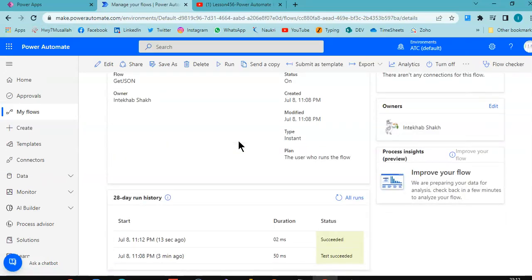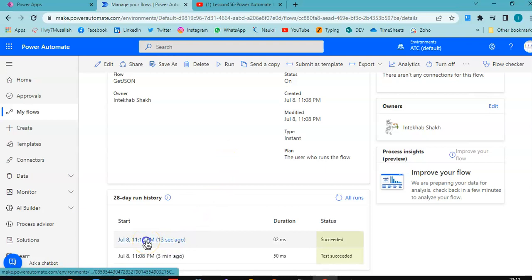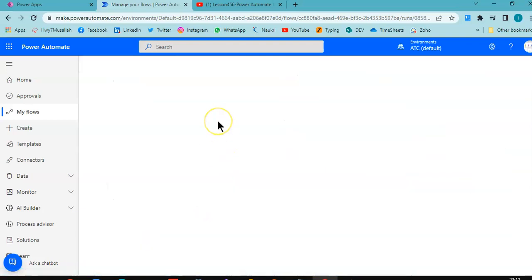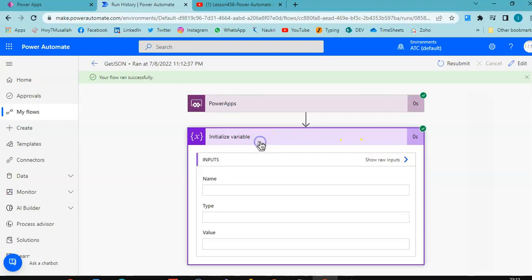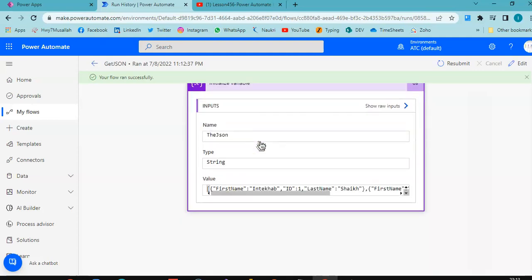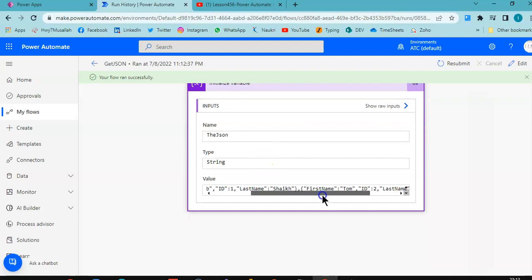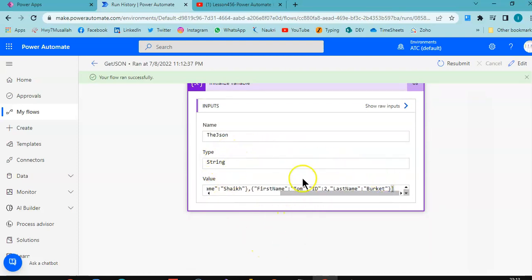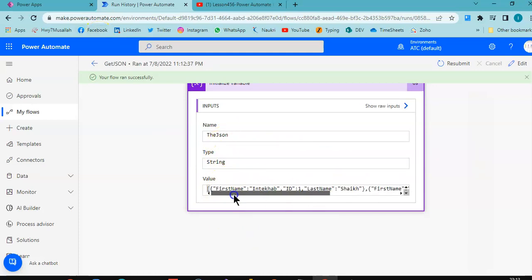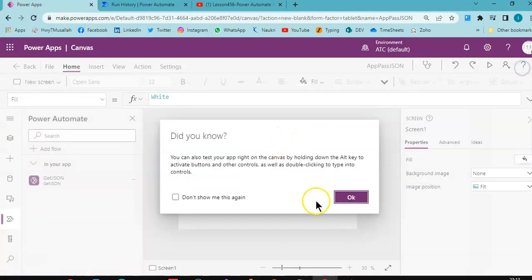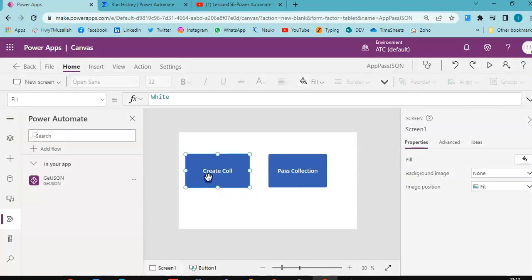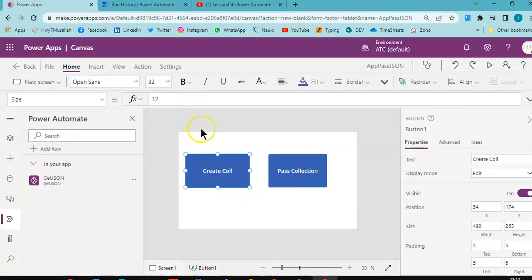So the collection came successfully in the flow as json string. The collection is here, see.